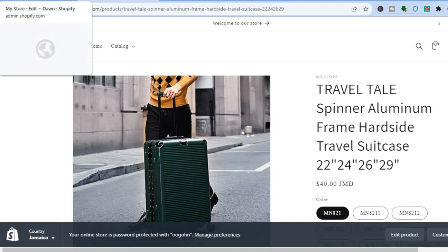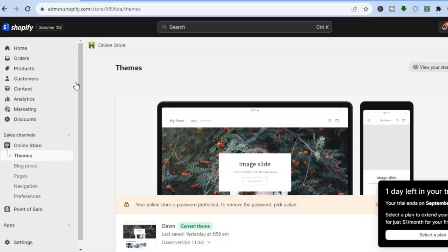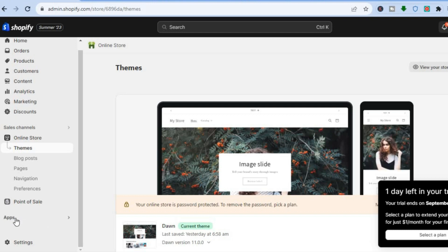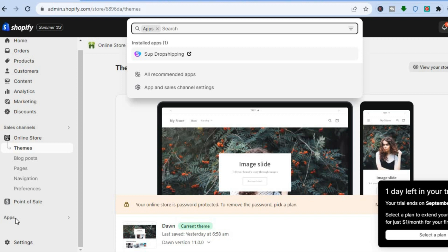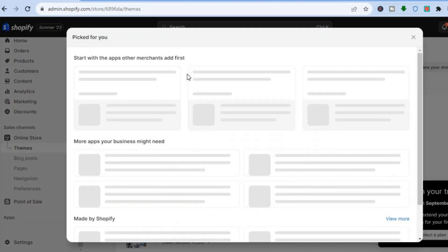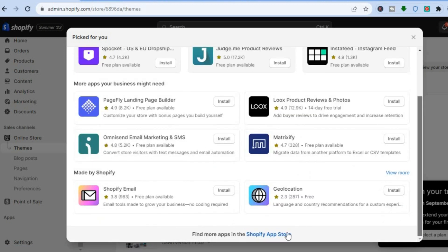Another option to add a Buy It Now button is to tap Exit, go to the left-hand menu, and tap on Apps. After selecting Apps, tap on All Recommended Apps, and you'll be redirected to the App Store. Once in the App Store, scroll down and tap on Shopify App Store.